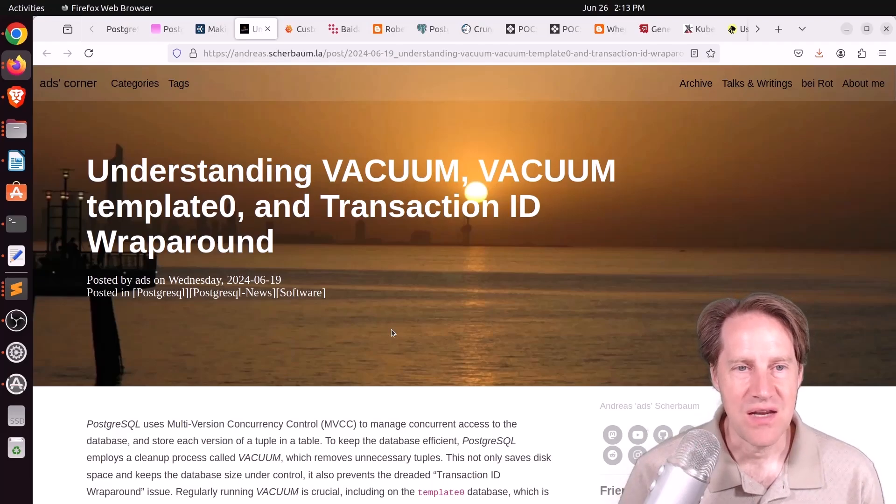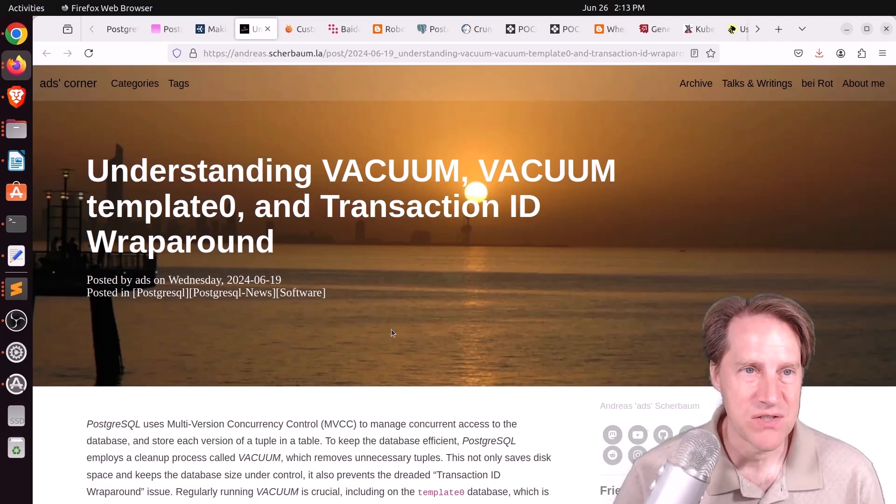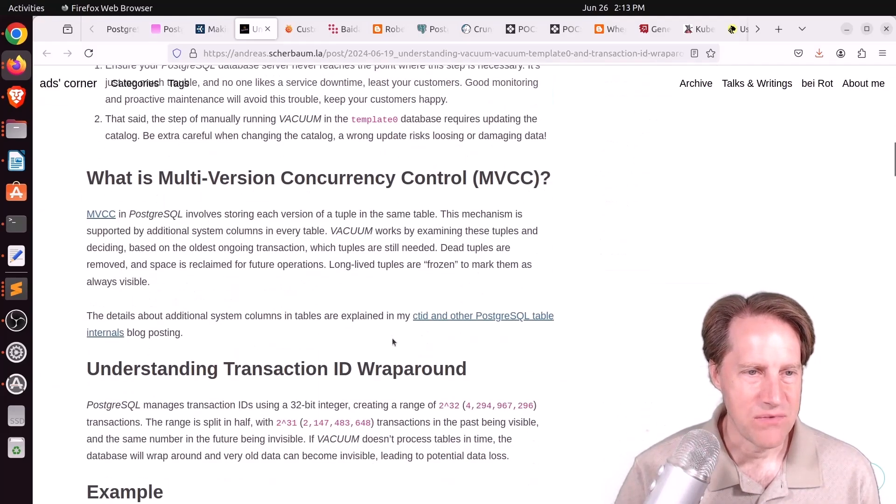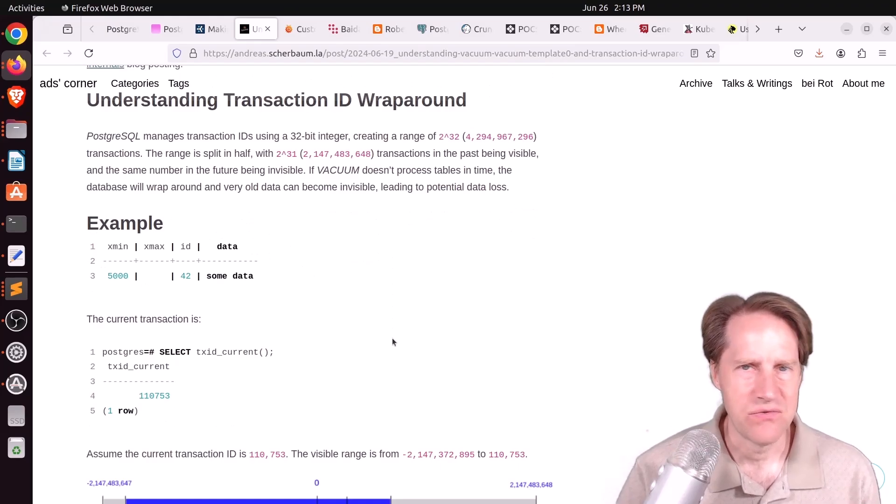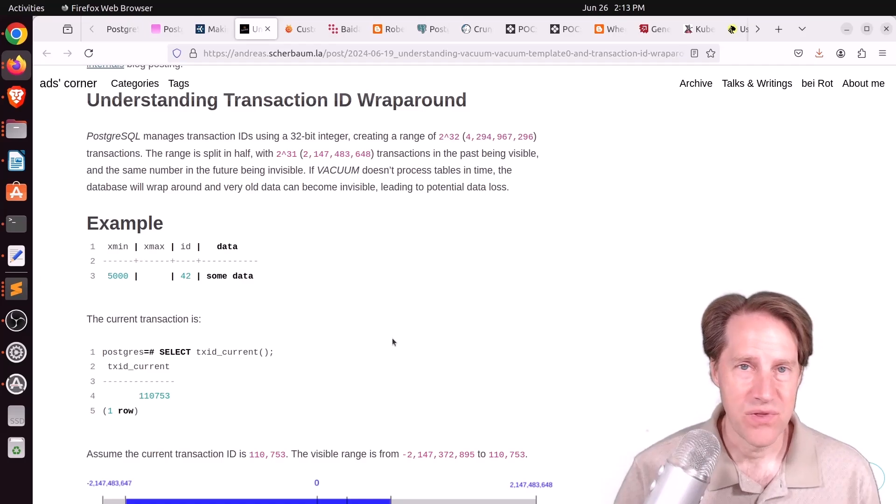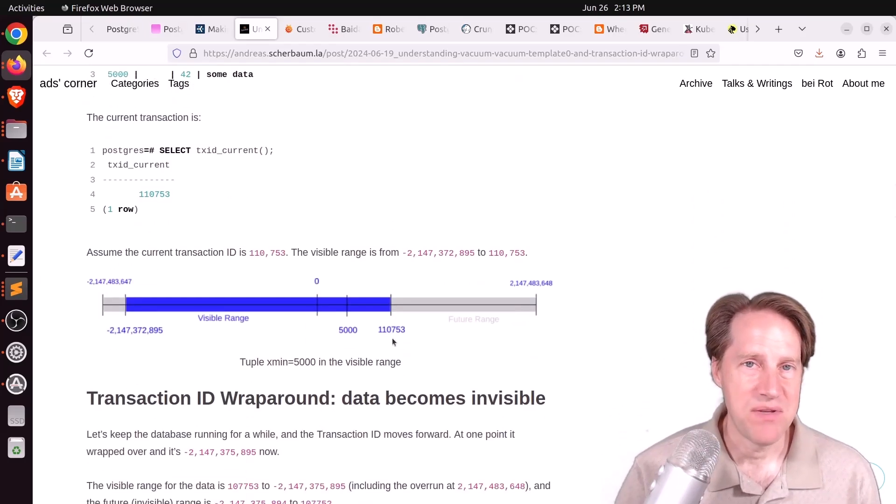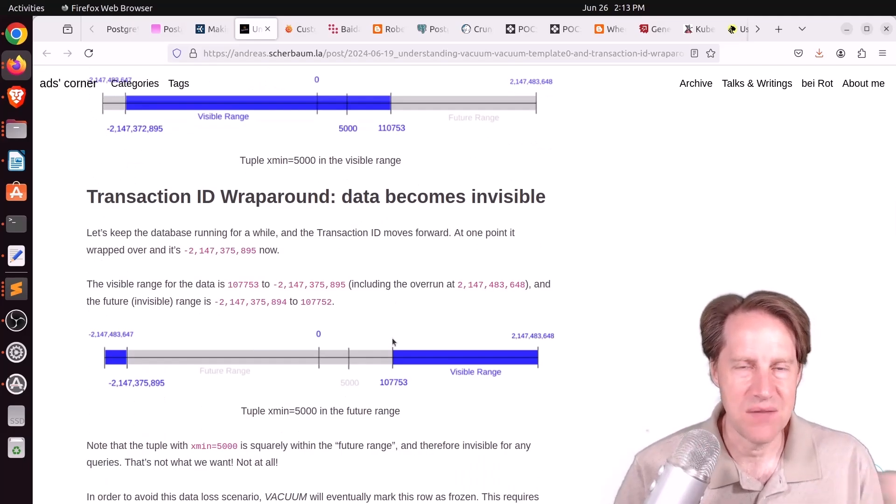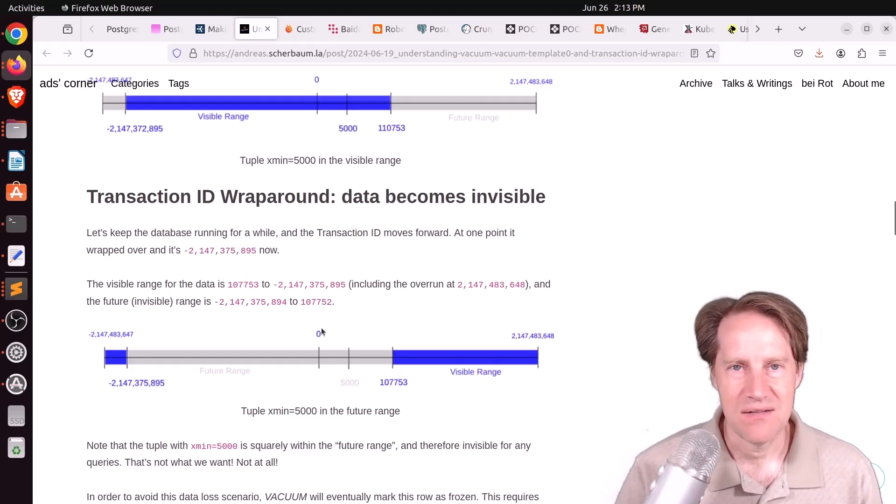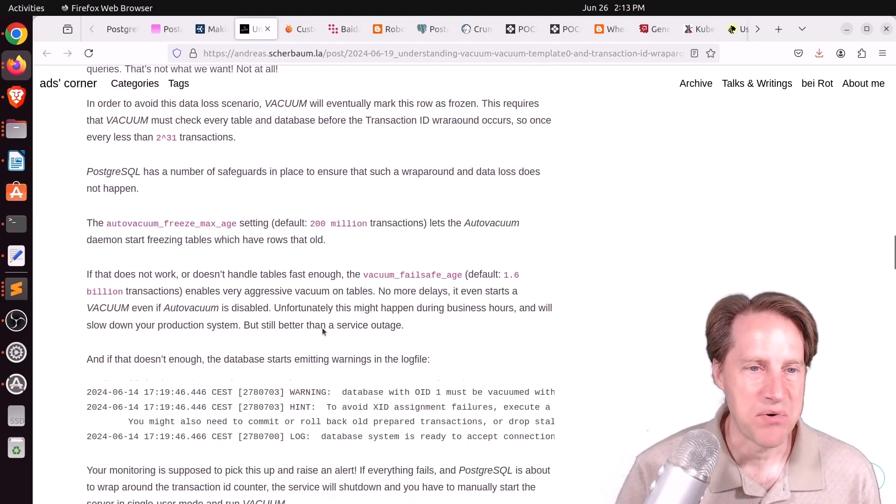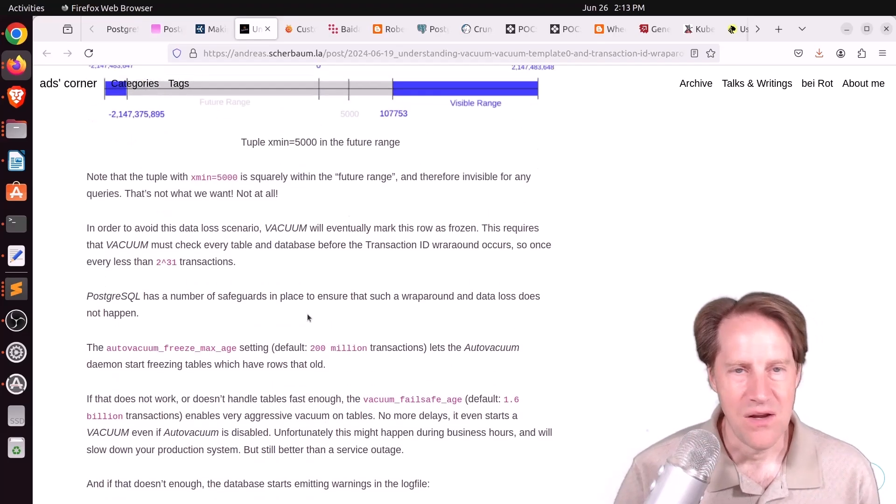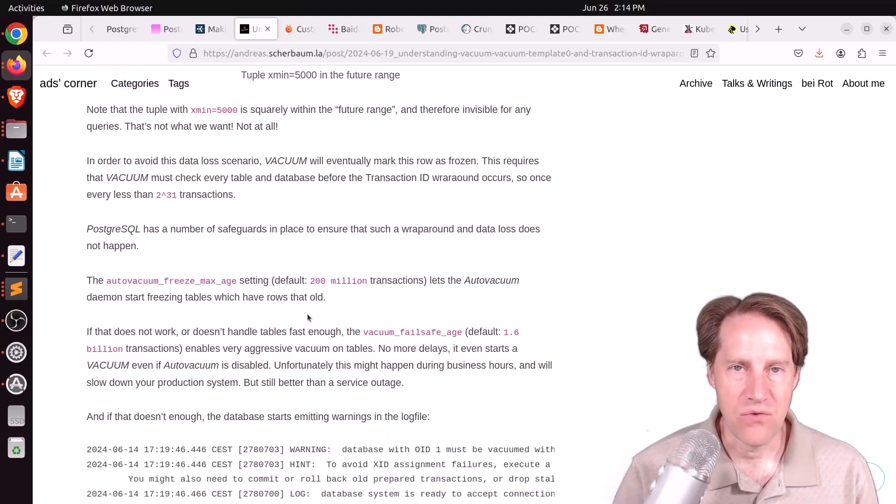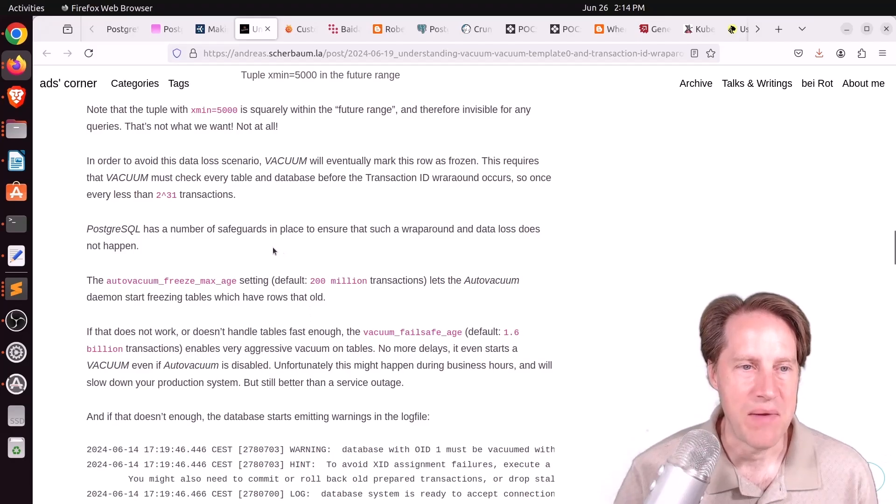Next piece of content, understanding vacuum, vacuum template zero, and transaction ID wraparound. This is from andreashirbom.la. This blog post is talking about, imagine a situation where you have a very active large database, and it's basically hogging all the vacuums for the database cluster. And maybe your Postgres database, maybe the template zero and template one databases, which are basically templates for creating new databases, aren't getting a vacuum done to prevent transaction ID wraparound. He explains what transaction ID wraparound is here.